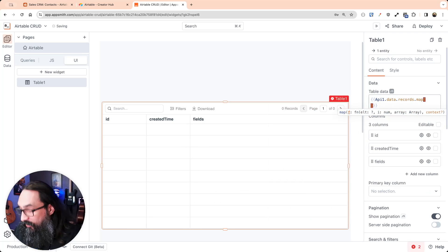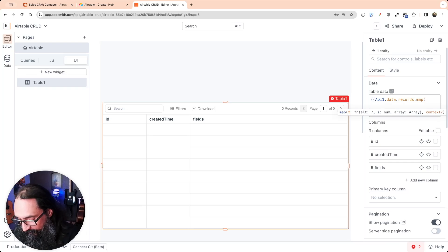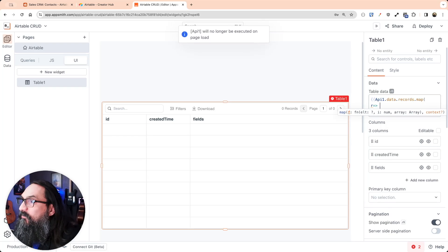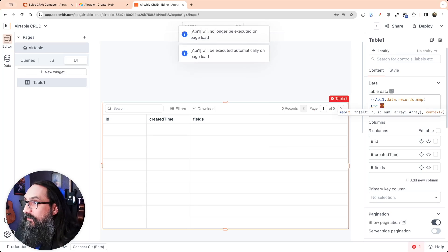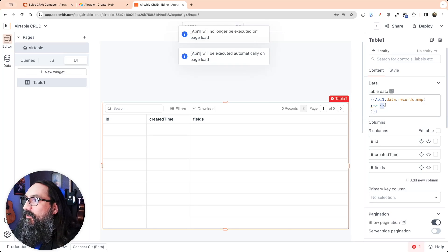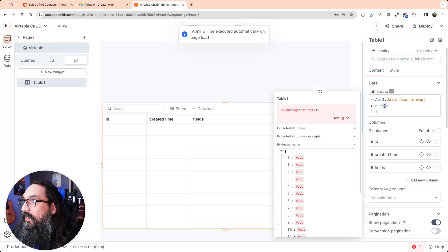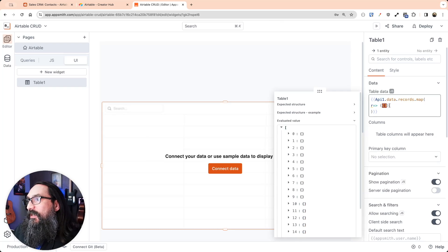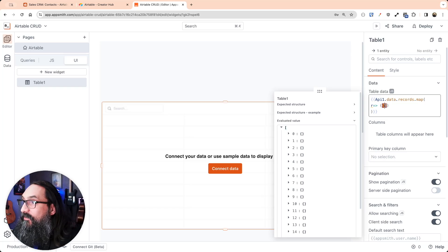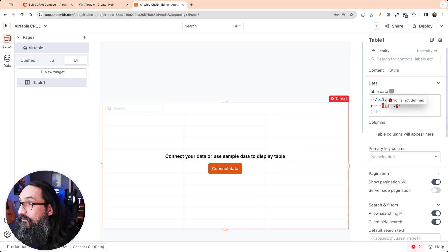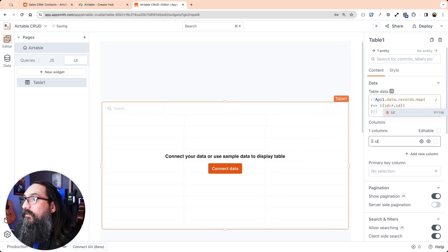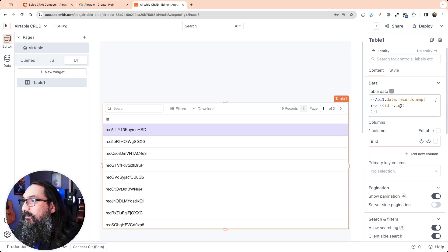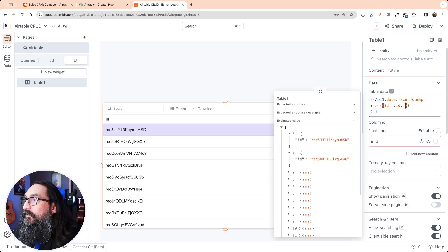So I'm going to map this for each record. I want to return an object. And when you try to return an object like this, it thinks those parentheses are for the bounds of a function. So rather than that, you can put a parentheses around it. It sees it as an object now. And I can return the ID as the R.ID. We've got that field. Let's get back the created time now.